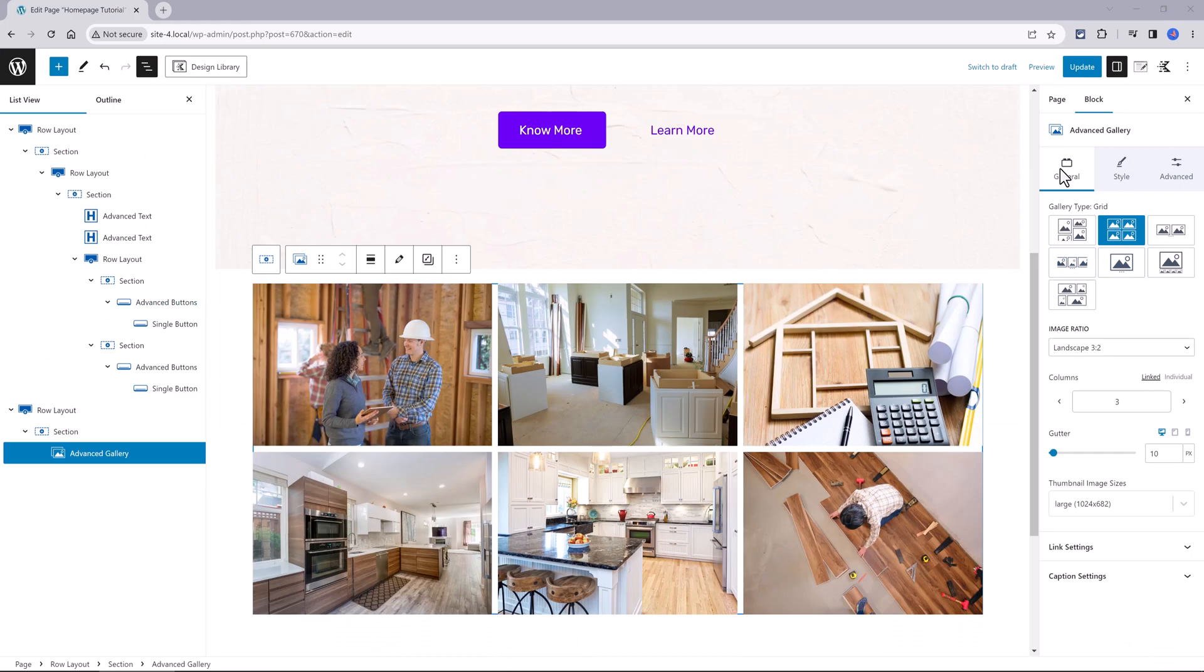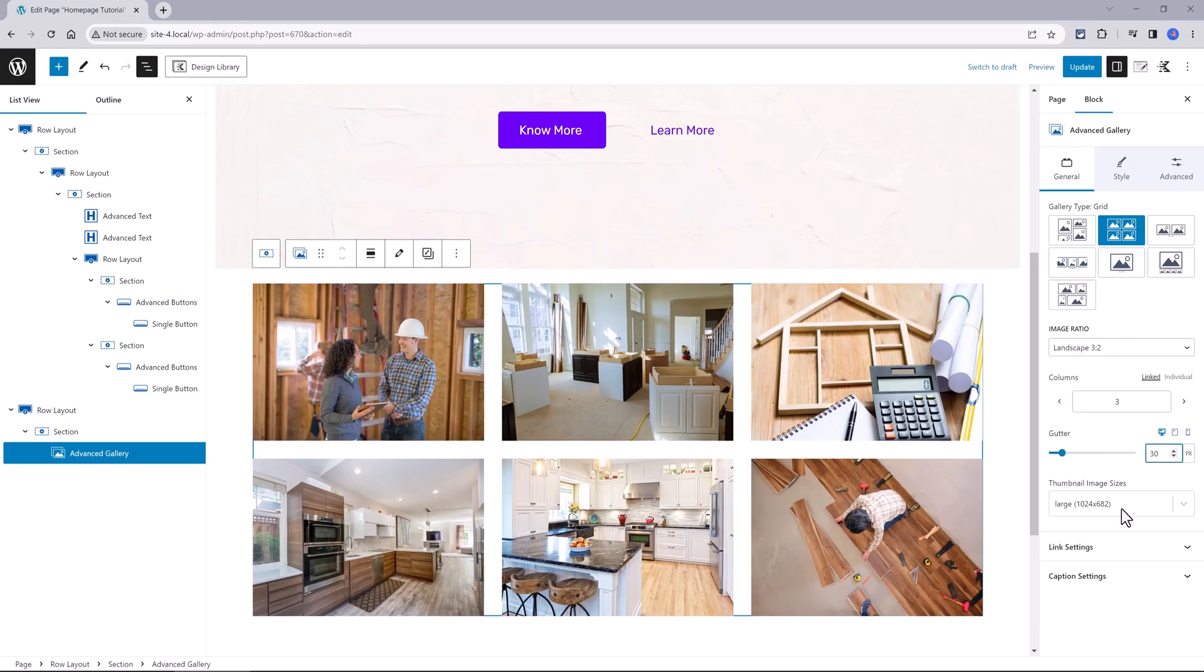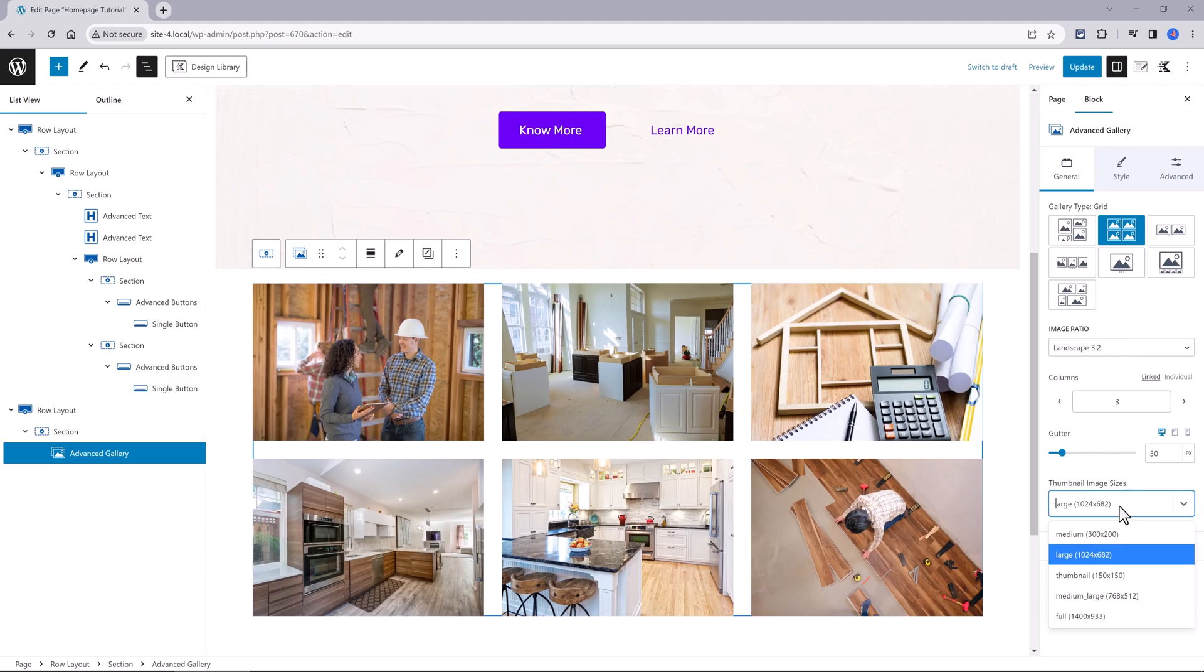If you click on the general tab, you may need to adjust the gutter and the thumbnail image size. So play around until you are satisfied.